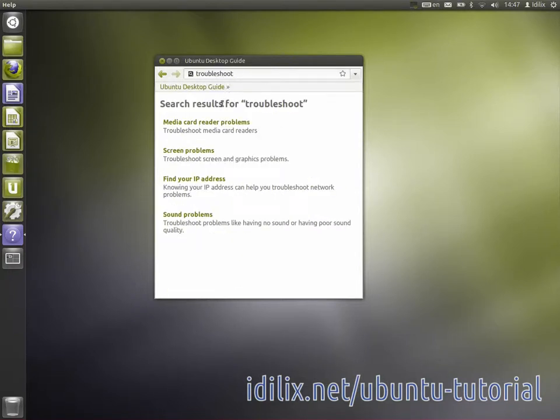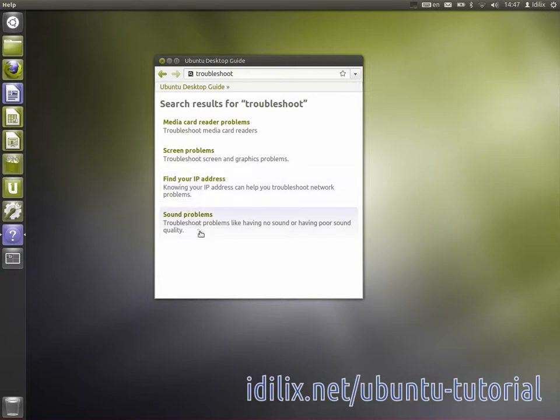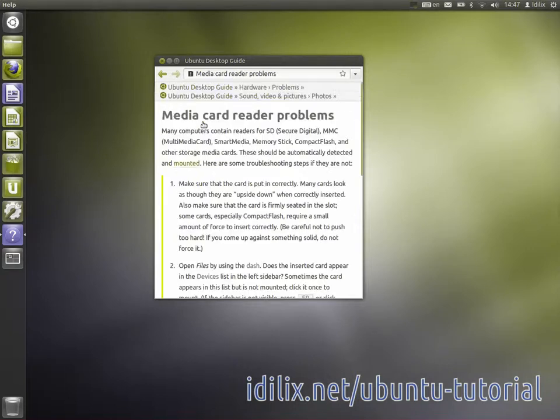The Ubuntu desktop guide, or help, might be limited to a certain number of common problems, but it's frequently updated, reliable, and straight to the point.